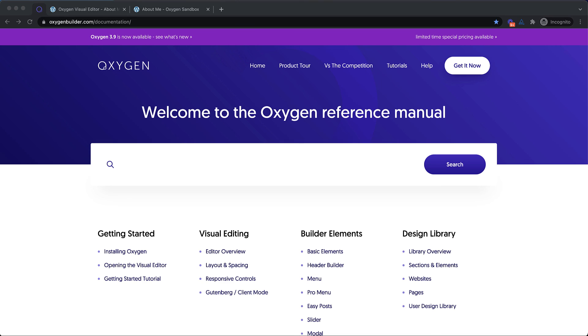So that covers our new composite elements, the dynamic image accordion element, the video playlist, the CSS only logo slider and the breadcrumb element. I hope you find these useful and they're available for use now for anyone that has access to the composite elements library. Again, this is Elijah with the oxygen team and thank you very much for watching.